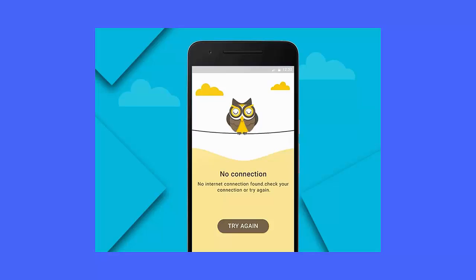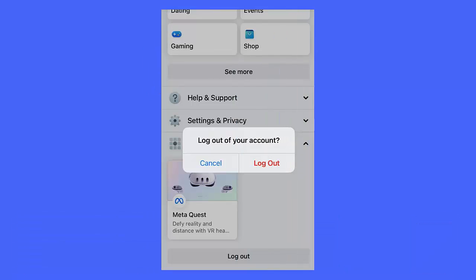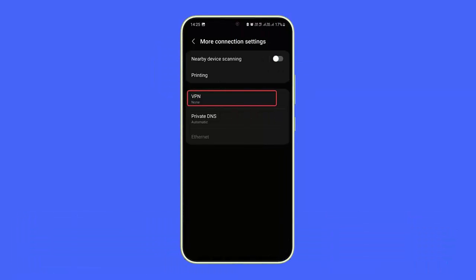Method 7: Log out from the Facebook app. Follow these steps: First, launch Facebook and click on the profile icon. Now scroll down and tap on the Log Out option. Once you are logged out from the app, wait for some time, then log in again using your credentials.